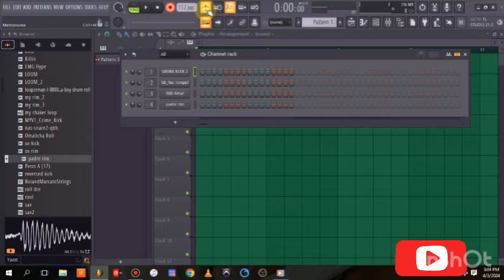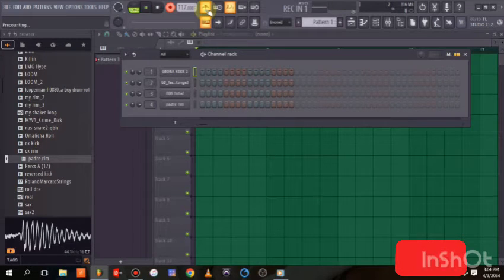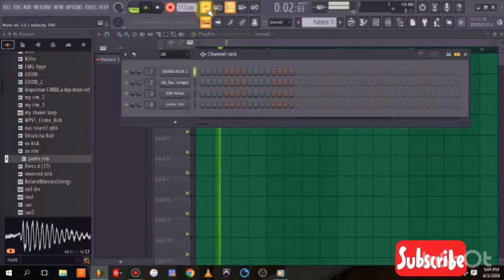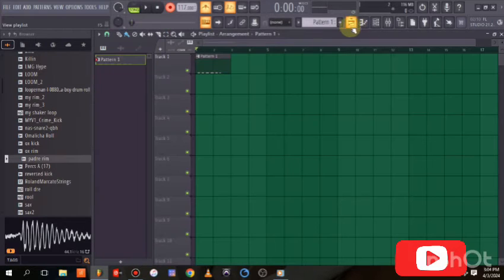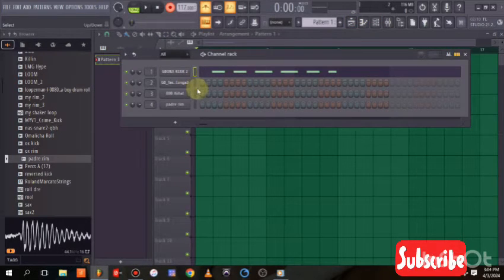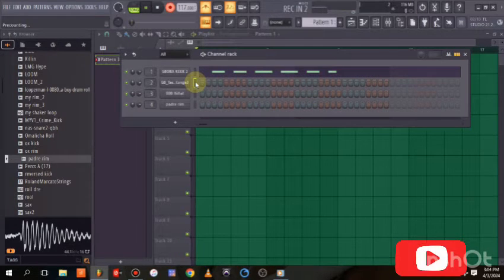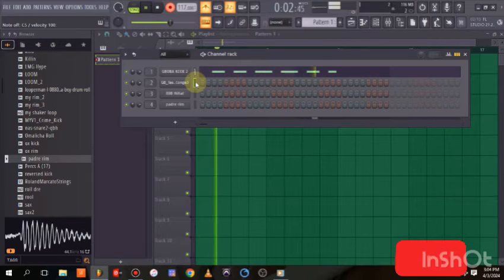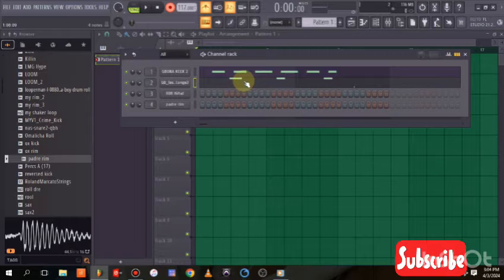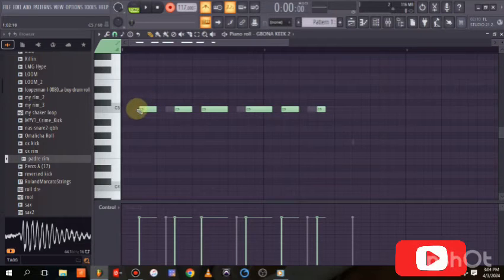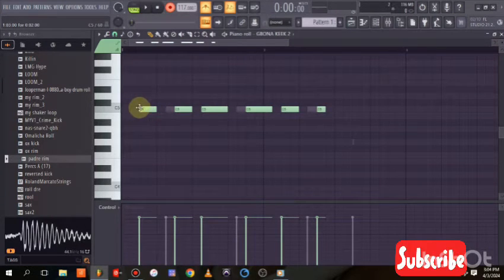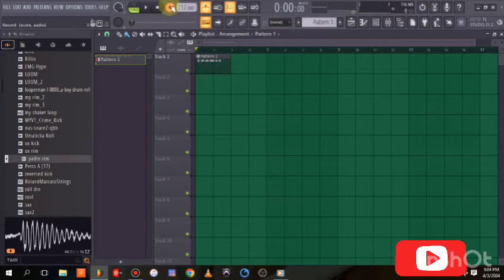You can see I've recorded the beat. You can go on and on — for example, if you want to record the conga, come here and click again to record it. Once recorded, use Ctrl+Q to quantize, which snaps your notes exactly onto the grid lines.